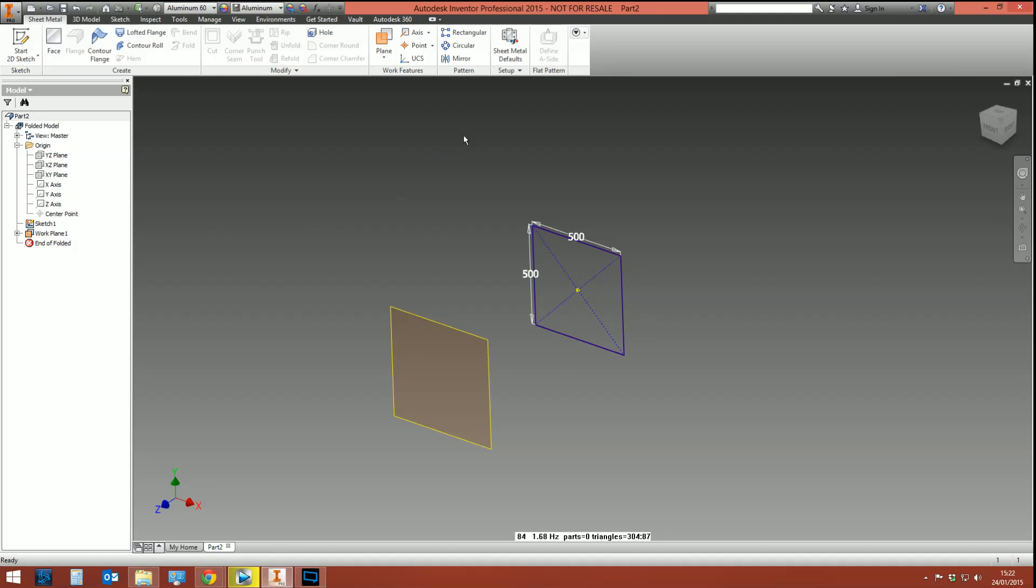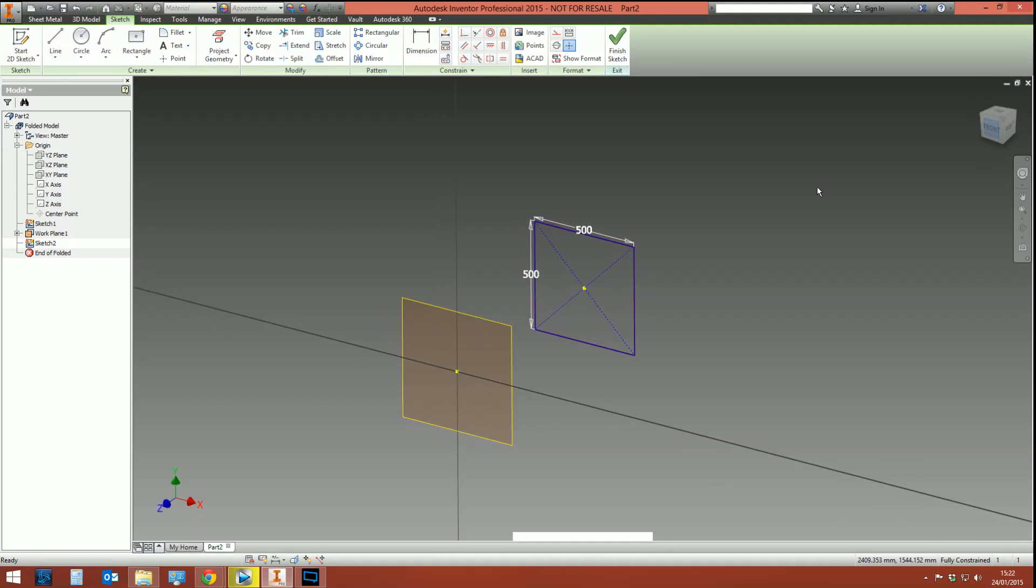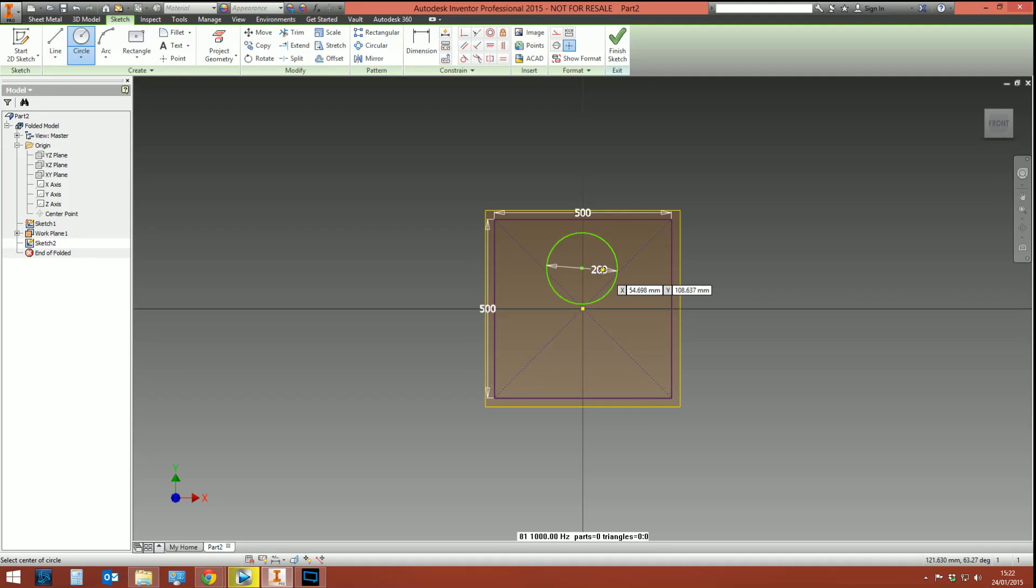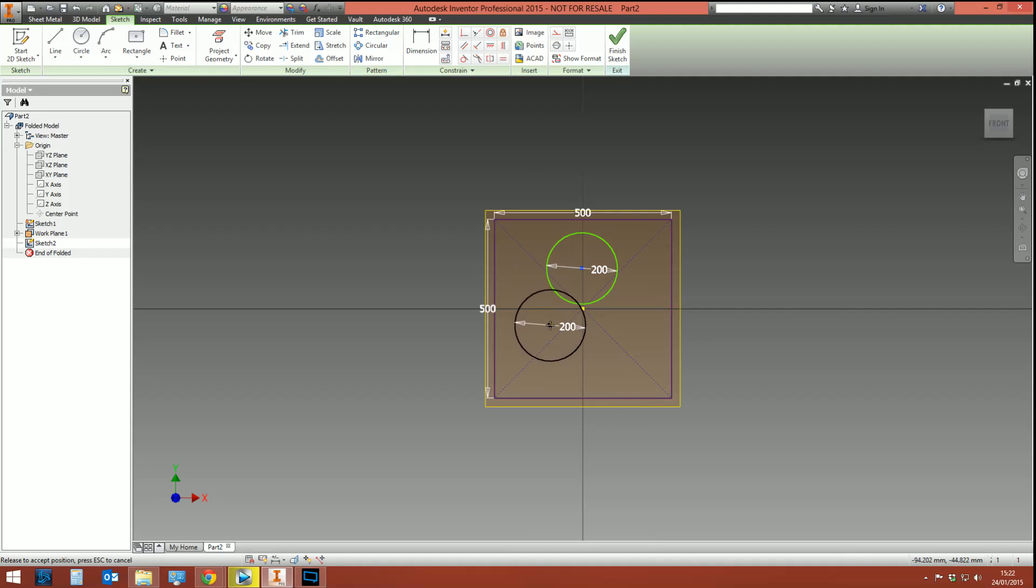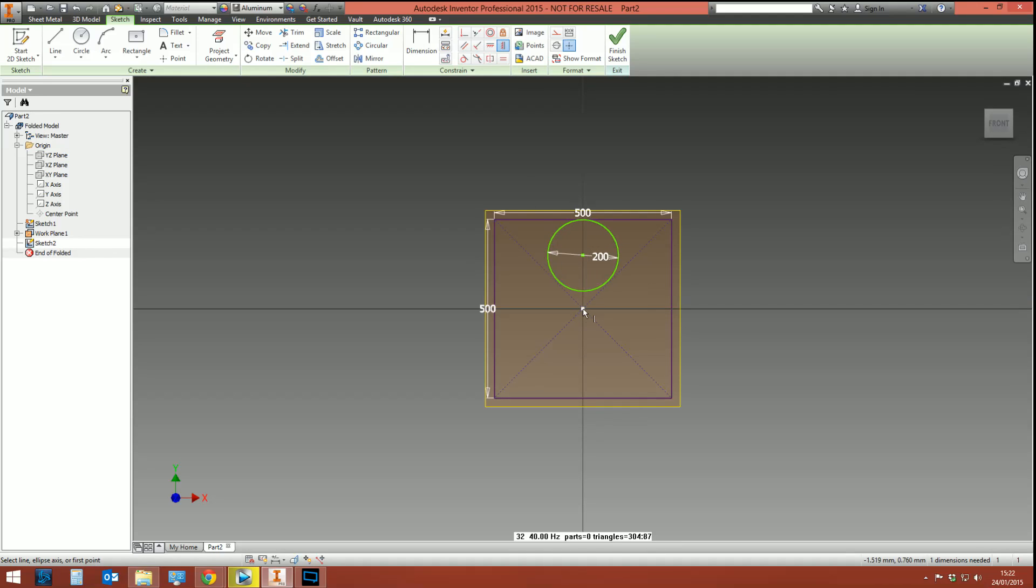We're then going to create a sketch on this work plane, and I'm going to draw a circle, obviously, because it's square-to-round. This will be, say, 200mm. Now where you want this circle to be depends entirely on what it is you're designing, but I'm going to keep this fairly uniform and symmetrical, so I'm going to constrain the circle to the center point.